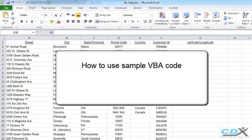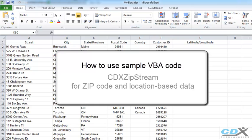This code uses our Excel add-in CDX Zipstream to get zip code and other location-based data such as latitude and longitude, and driving time and distance.